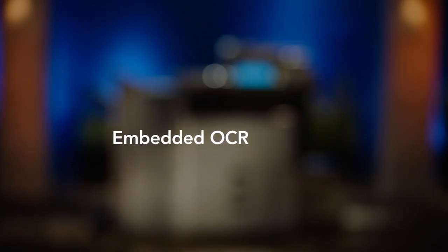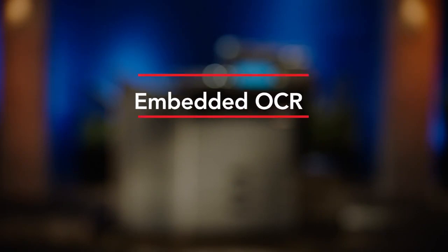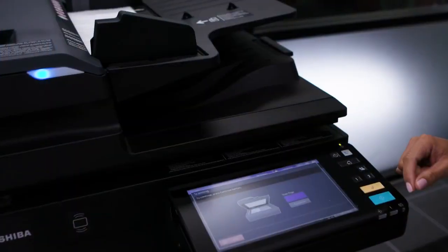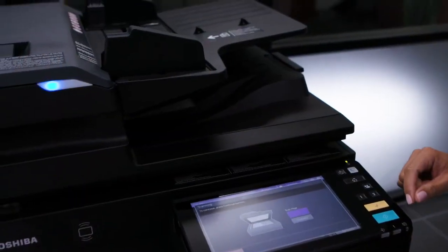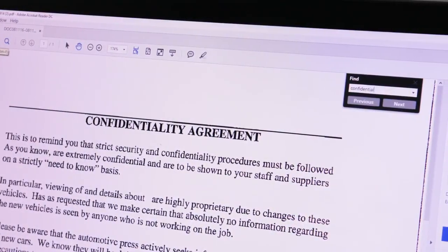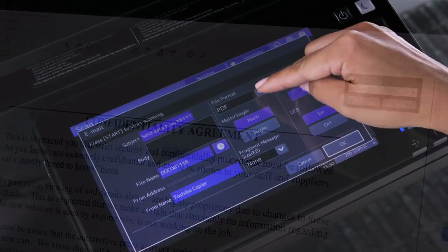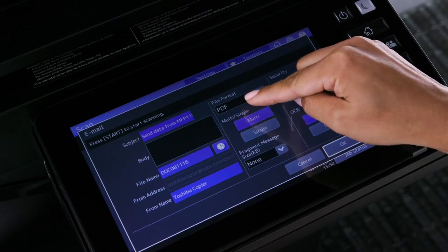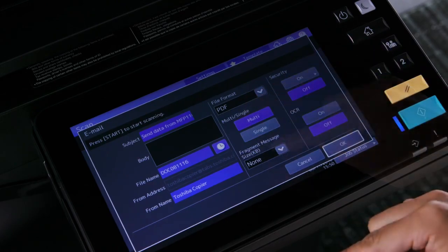OCR, or Optical Character Recognition, is technology that enables you to convert scanned paper documents into editable and searchable formats, including PDF or Microsoft Word, Excel, and PowerPoint files.